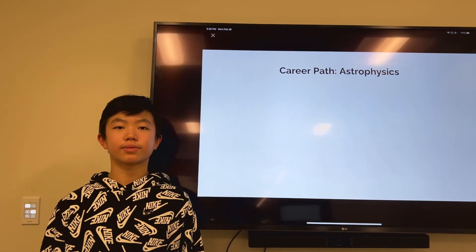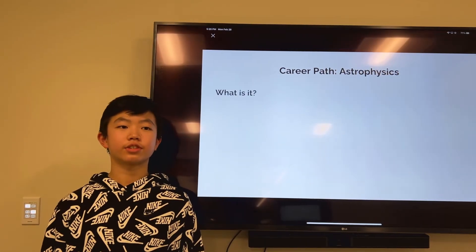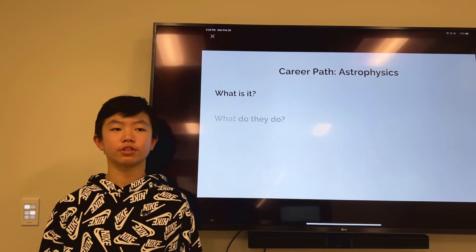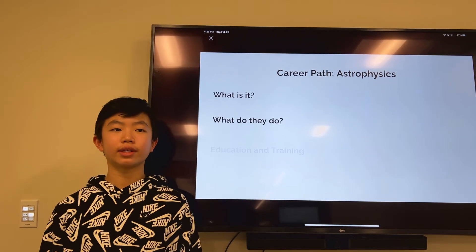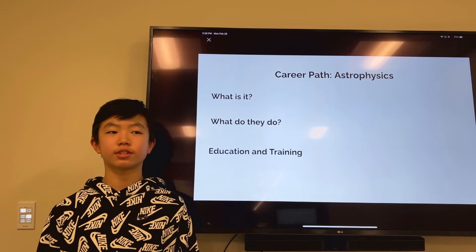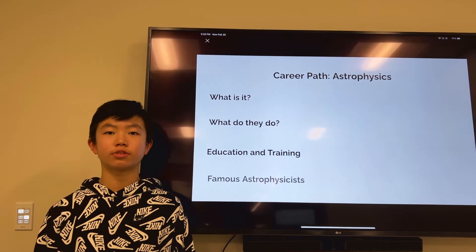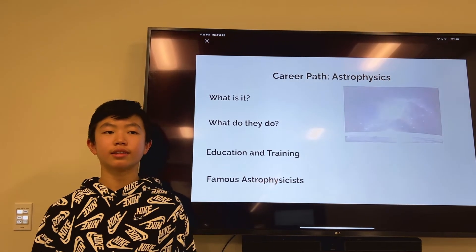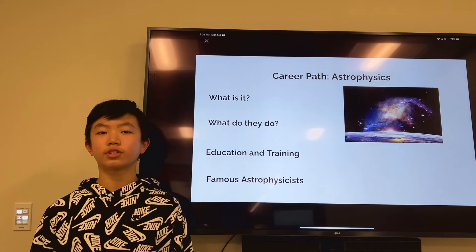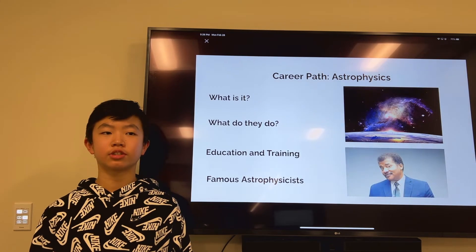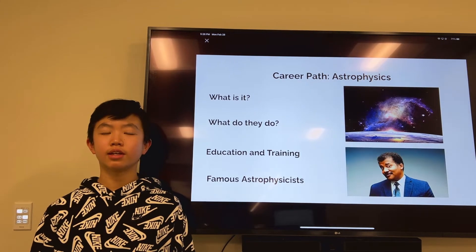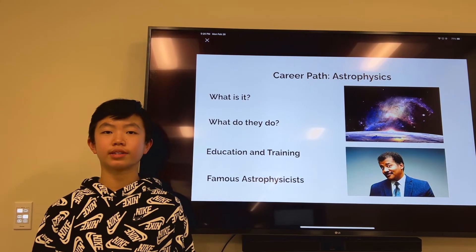What is astrophysics? Astrophysicists are research professionals who evaluate and analyze the physics of astronomical observations. They explore the physical properties of celestial objects, including stars, planets, and galaxies.